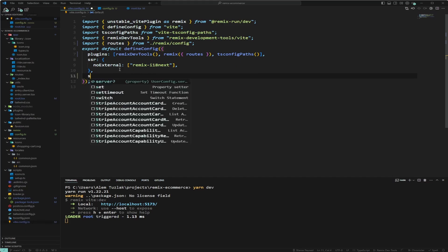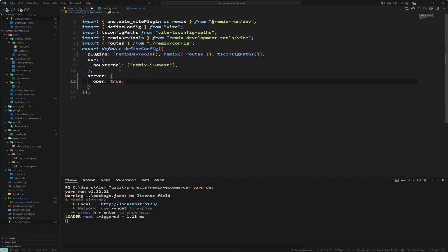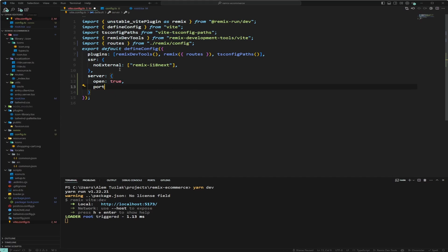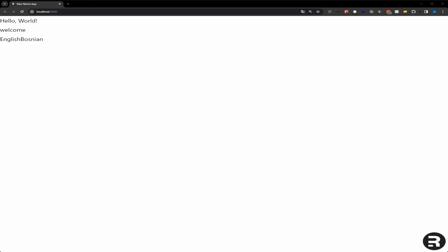I'll add two things to the Vite config in the server section. First, I'll set open to true, which automatically opens the browser when you run your dev command. Second, I'll change the port from 5173 to 3000. Now opening the app we can see the English and Bosnian language switcher from the last episode, and changing to Bosnian shows the page in Bosnian.